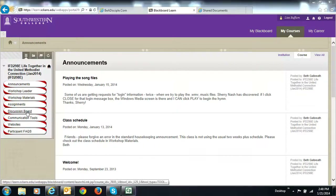Browsers can look a little bit different. I'm using Internet Explorer, and I think that may be what you said you're using too, but if not, it may look just a little different.